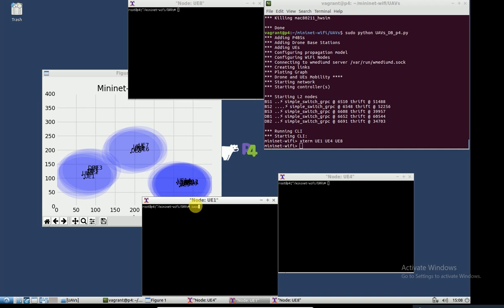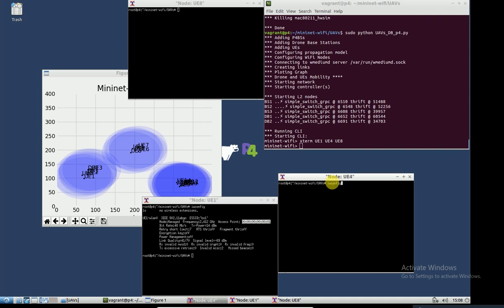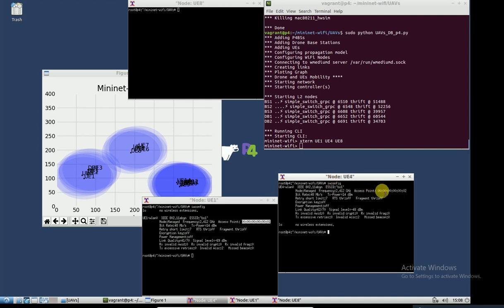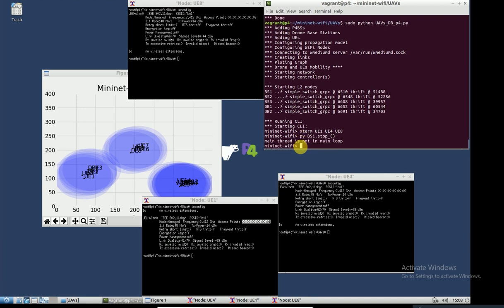This user is connected to base station one, this user is connected to base station two, and this user is connected to base station three. Let me stop base station one and then base station three.